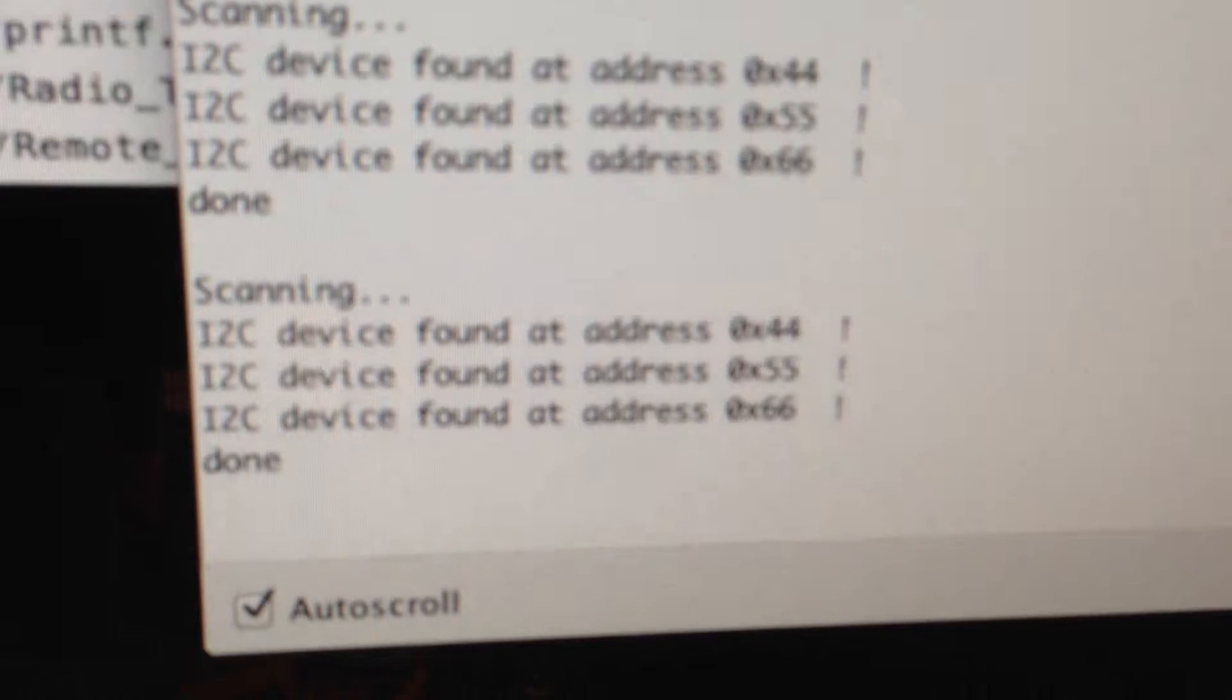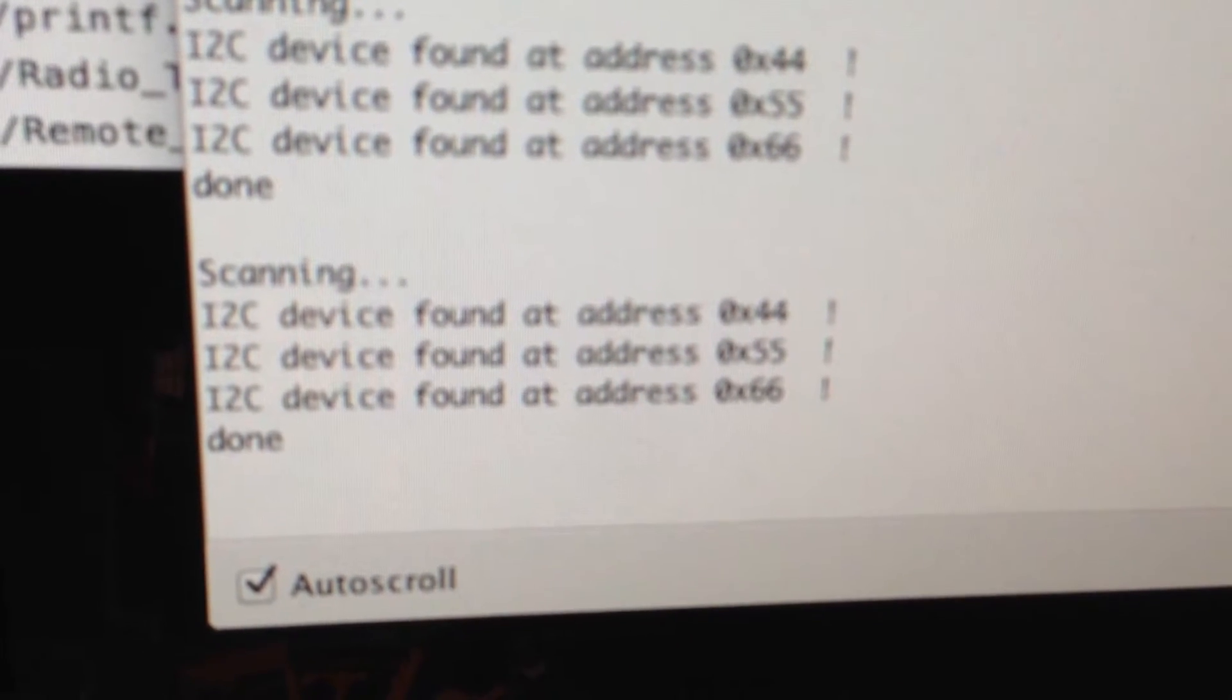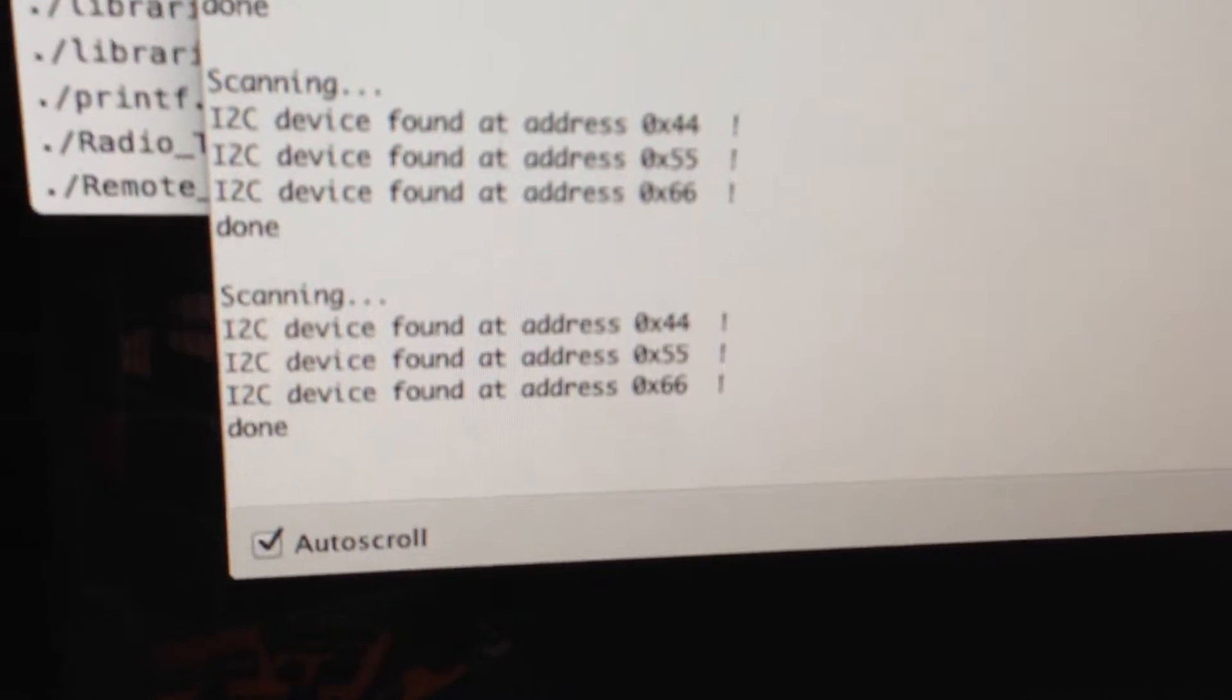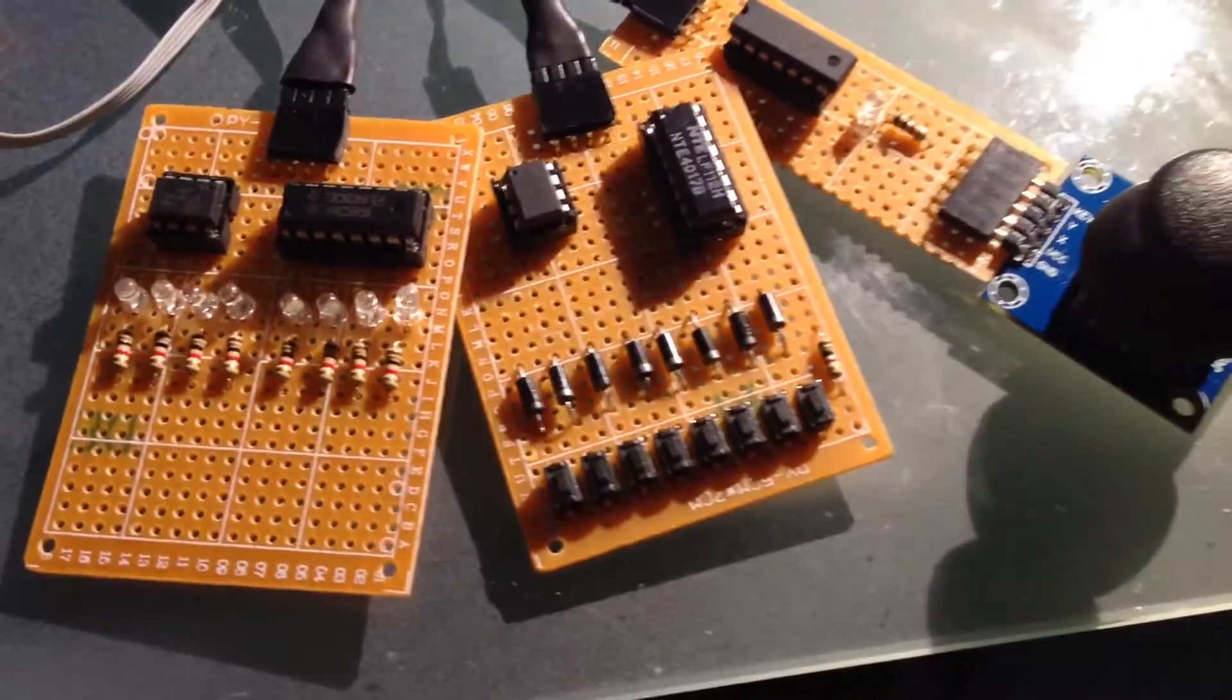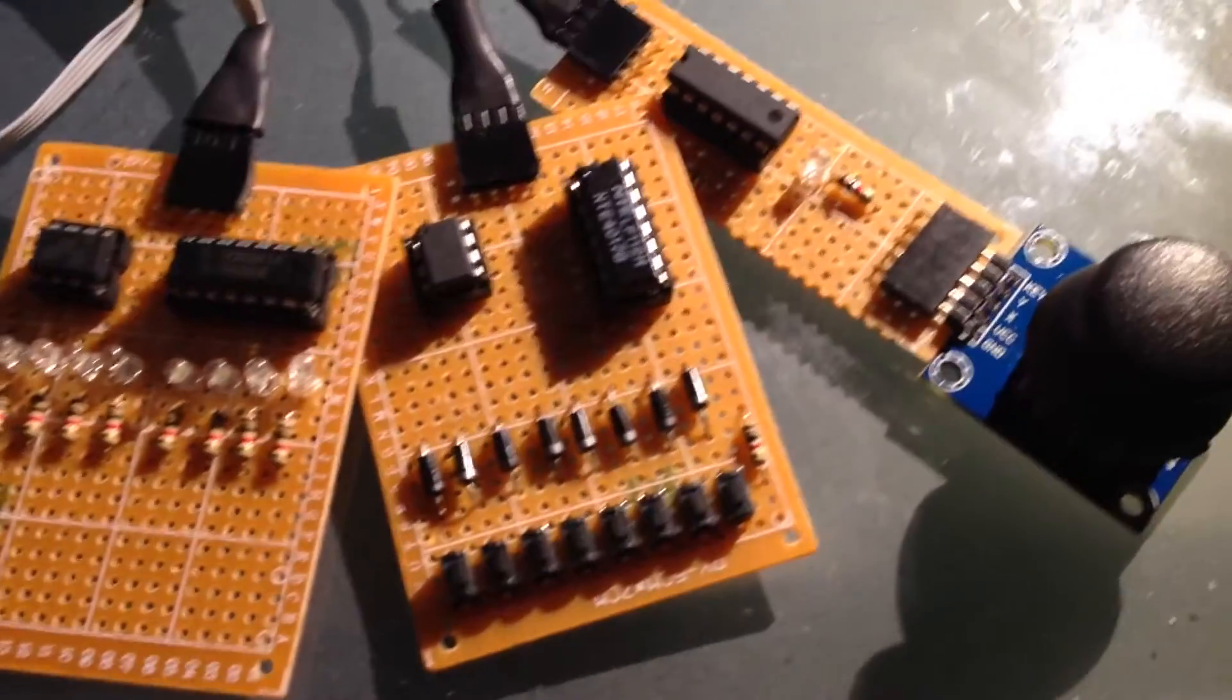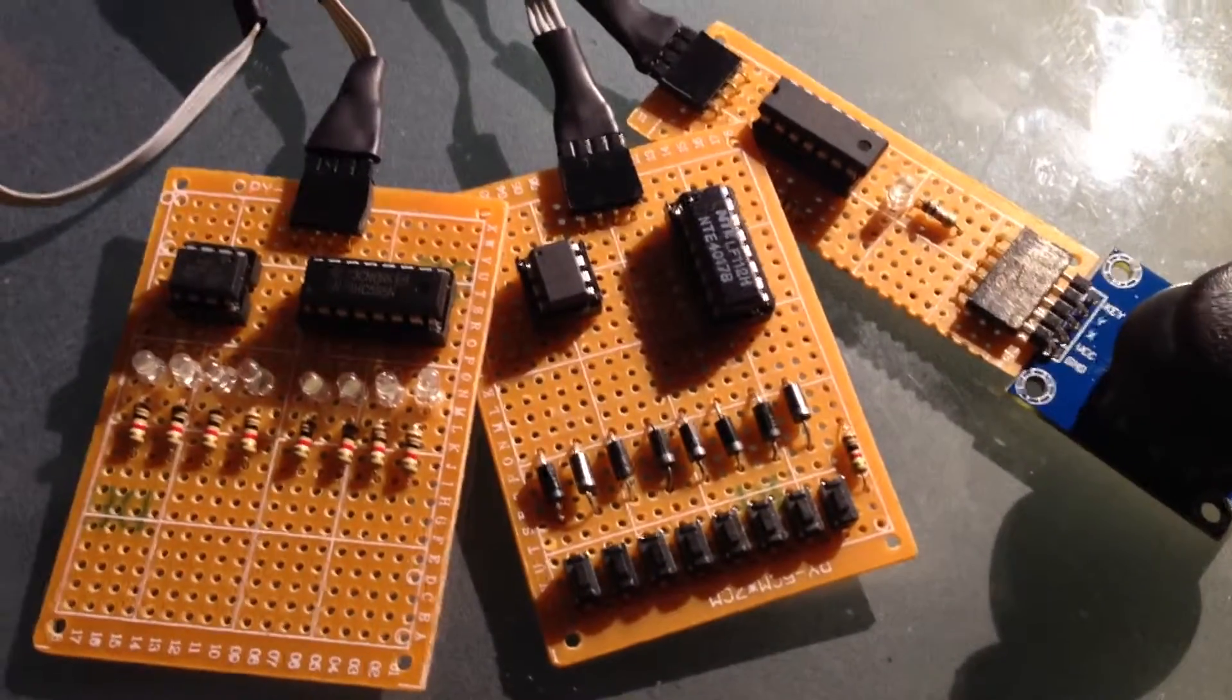And it can see three devices. I have the three devices on address 44, 55, and 66 hexadecimal, and that corresponds with the joystick module, the button module, and the LED module.